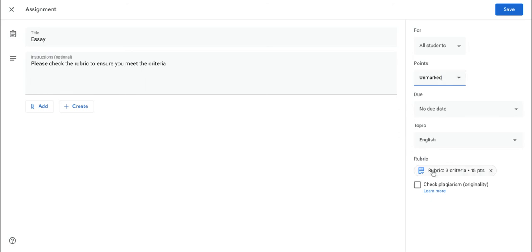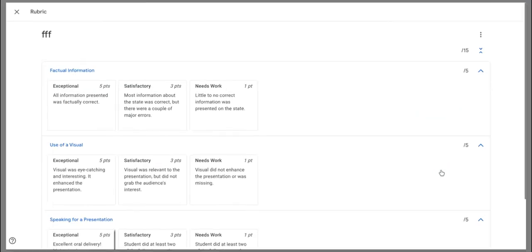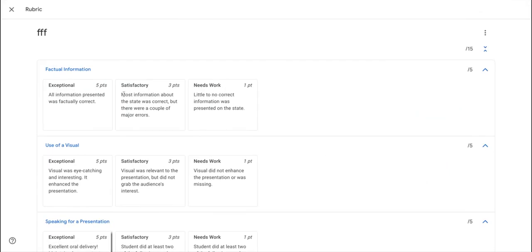However, if you choose to use a rubric, which are pretty useful in terms of helping the students understand the criteria that they're working towards, up until now you've needed to attach a point value to the various levels of the rubric.